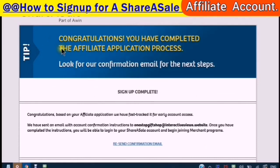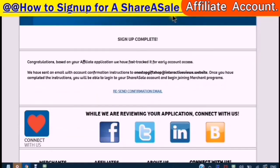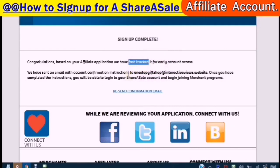Congratulations, you have completed the affiliate application process. Look for our confirmation email for the next steps. Based on your affiliate application, we have fast-tracked. This is what I was telling you about the email — having it in your domain name. We have sent an email with account confirmation instructions to the email address for my domain name and website. Once you have completed the instructions, you will be able to log into your account and begin joining merchant programs.